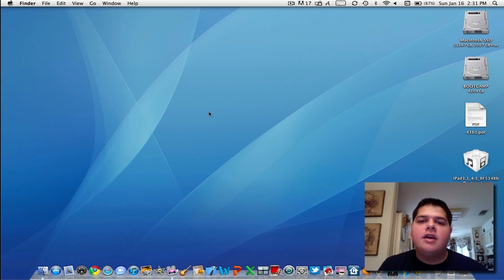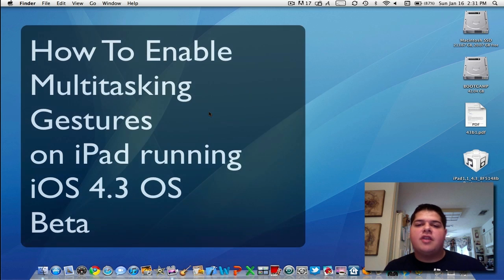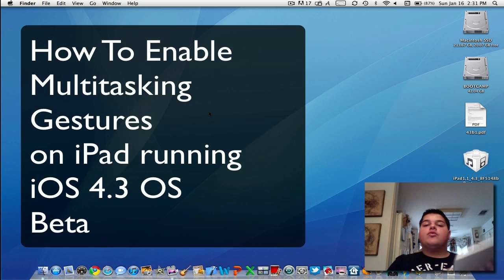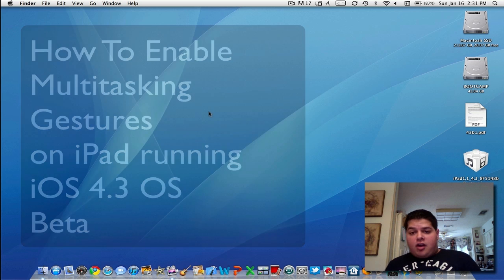What's going on? It's me, Alan Ander, and in this quick video, I'm going to show you guys how to enable the multitasking gestures on your iPad running the iOS 4.3 beta software.